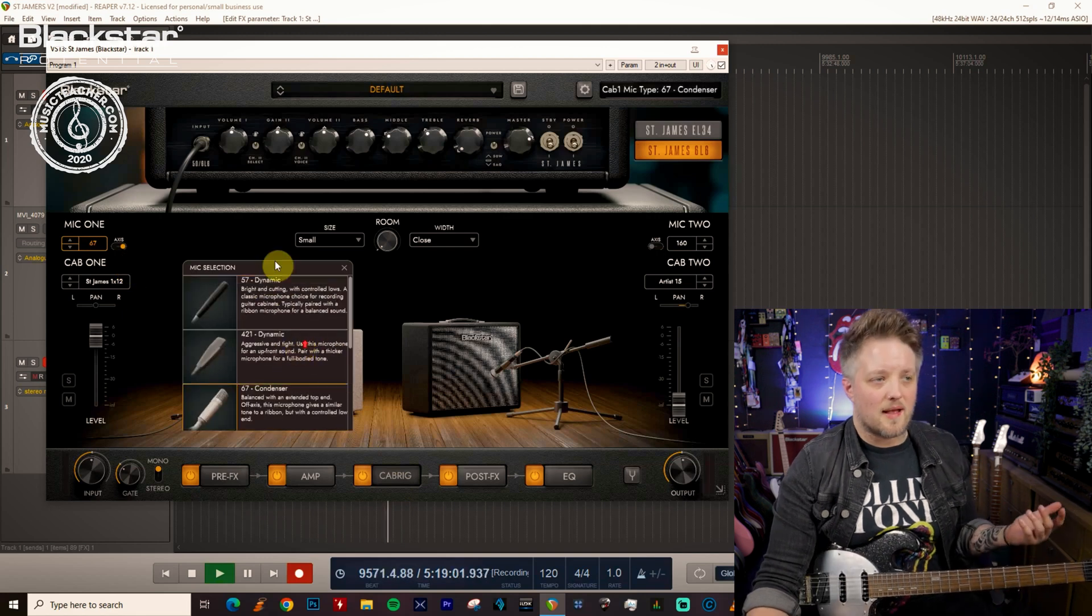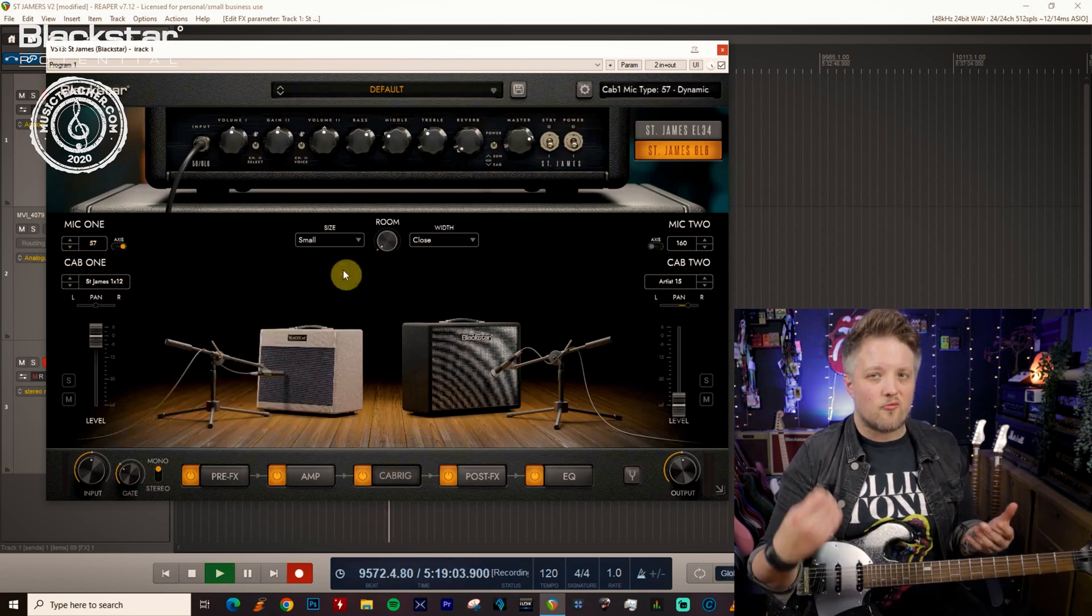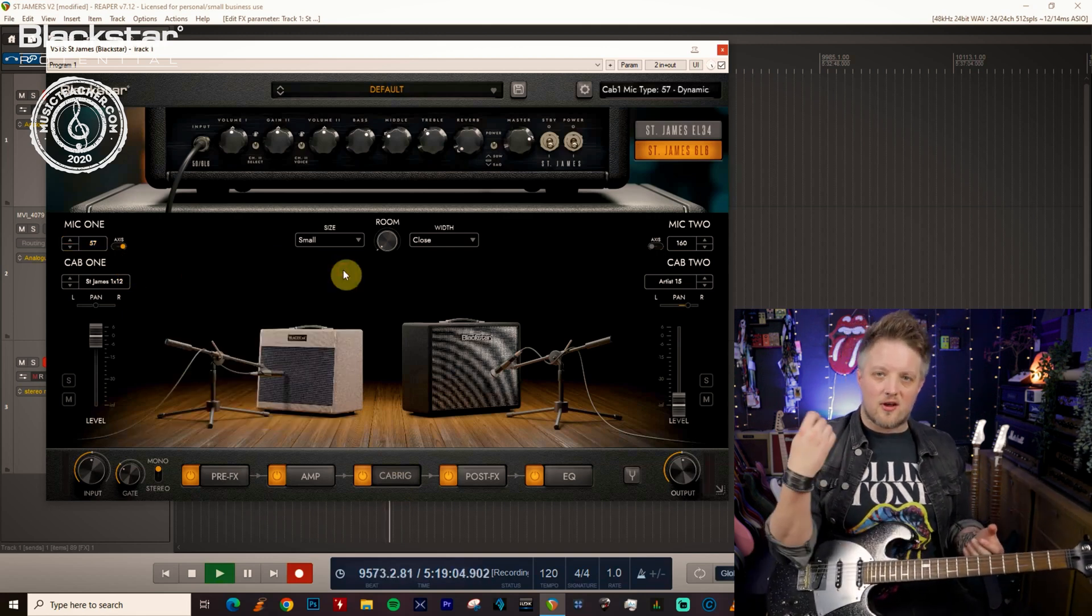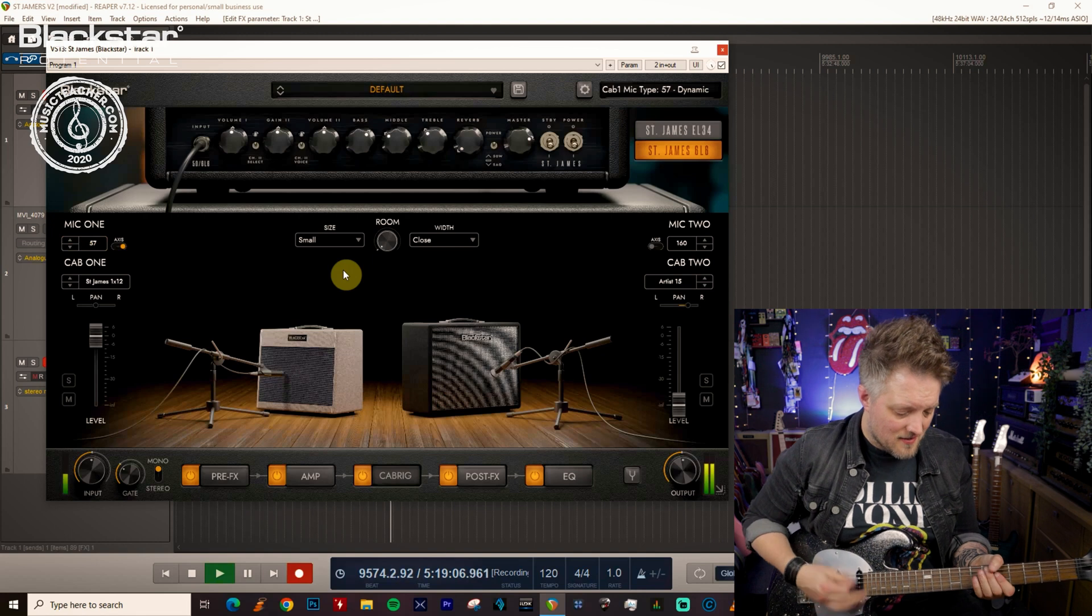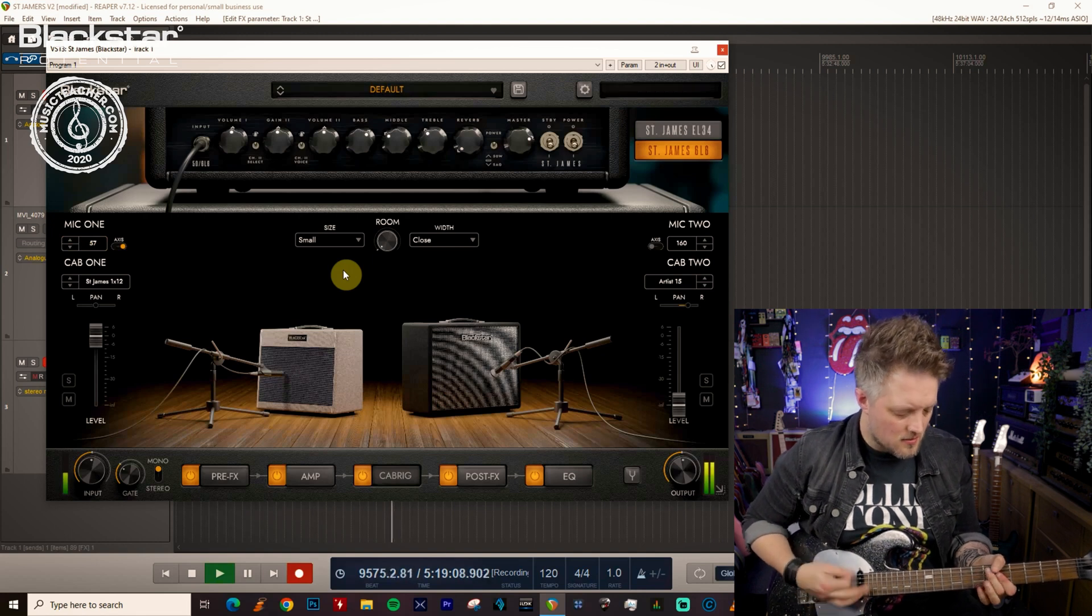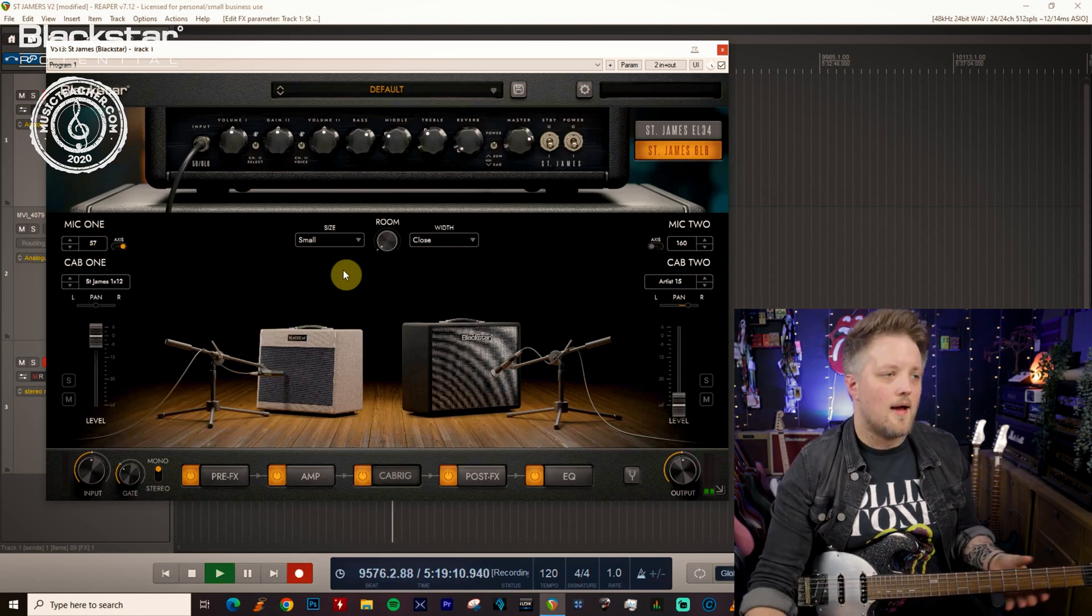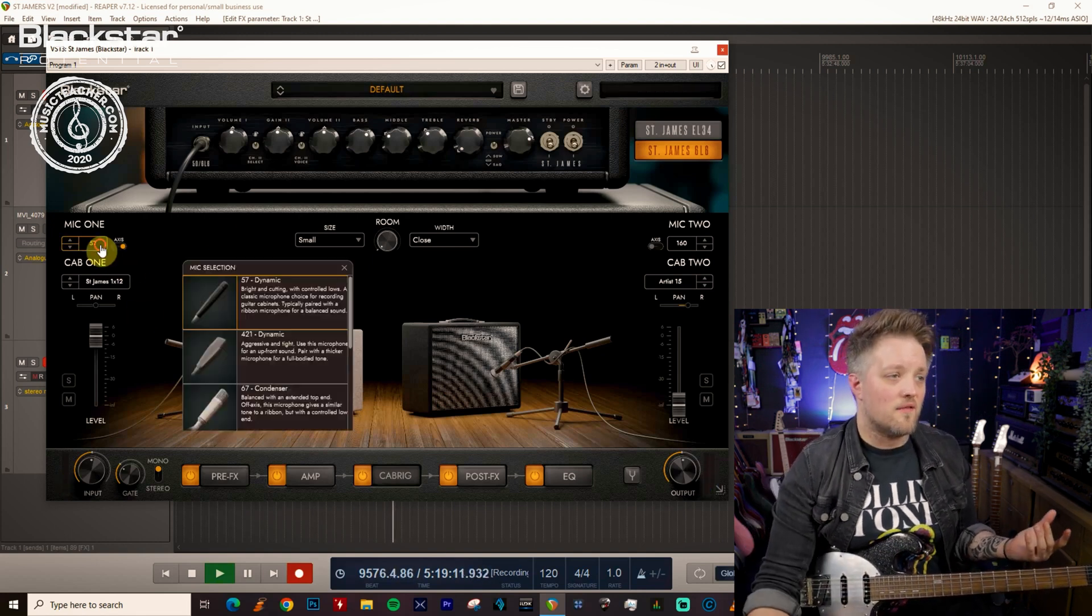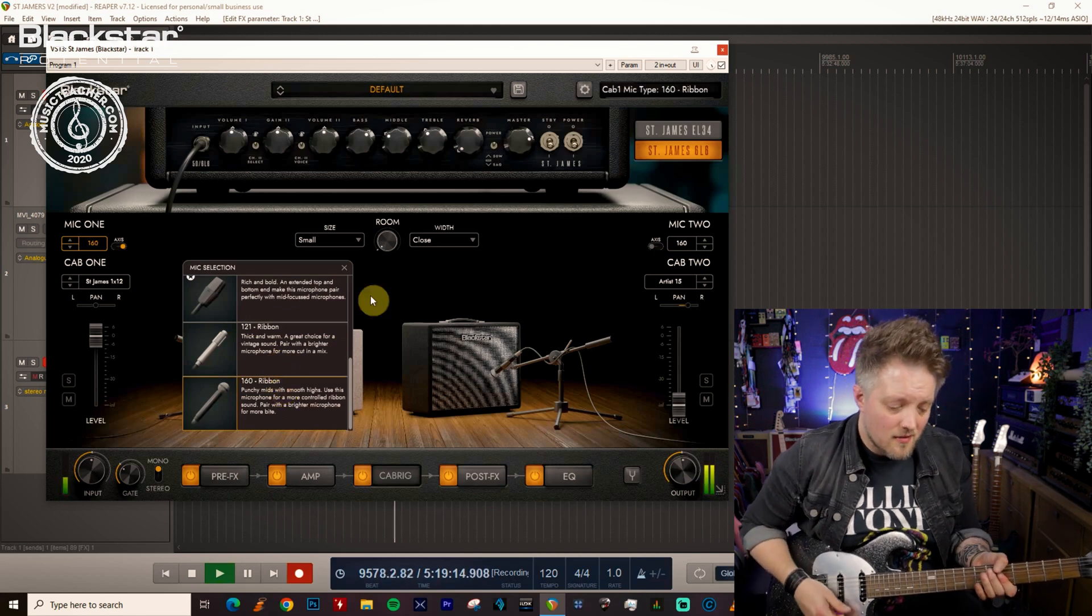So if we go to something like a 57 dynamic this is going to really capture the aggressive pick attack. And then if we want a smoother funk sound like I said earlier you can go for something like a ribbon mic.